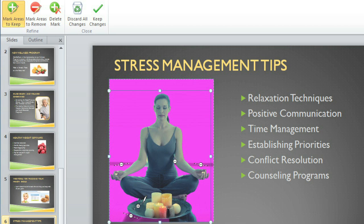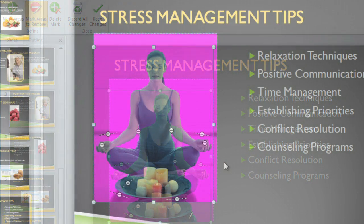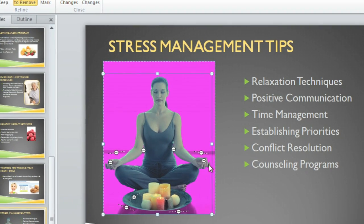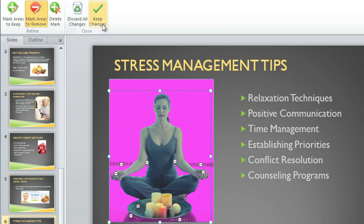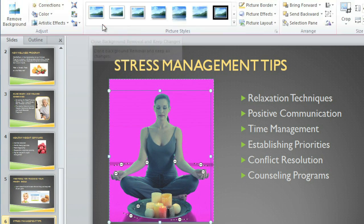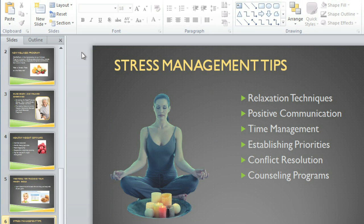I just need to add a few more marks to the image, and then I'll be done. It looks like all of the parts that I want to remove are now magenta, so the last thing we need to do is click Keep Changes. Now the background has been cut out, and any objects that are behind the picture will show through.